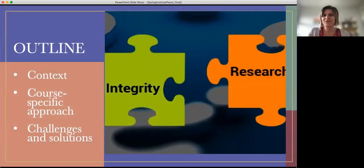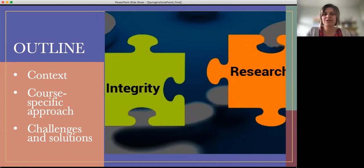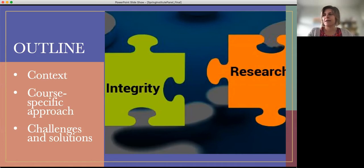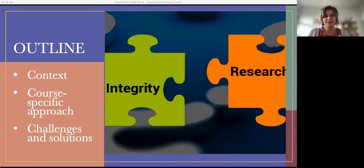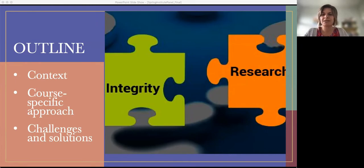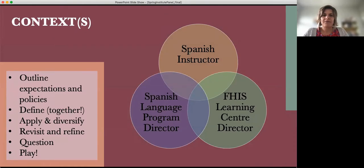I have to credit Dr. Laurie McNeil for a lot of what I'm going to talk about today, because I learned so much about the importance of explicit instruction of academic integrity in the literature classroom. Today I'm going to take a turn and talk about what academic integrity looks like in a foreign language discipline. I've structured my intervention around three points: the context within which I deal with academic integrity, a course-specific approach using Spanish 101 as an example, and some challenges and solutions.